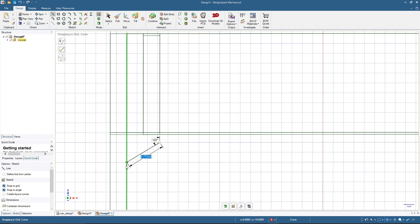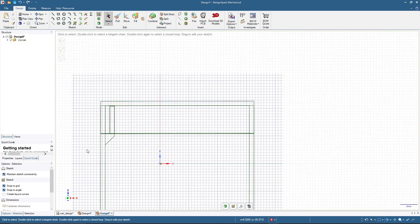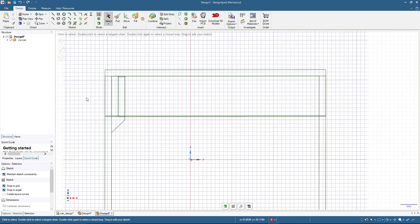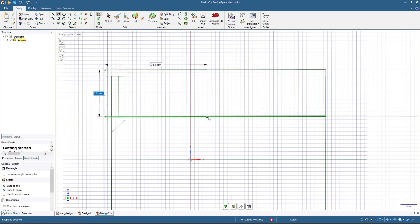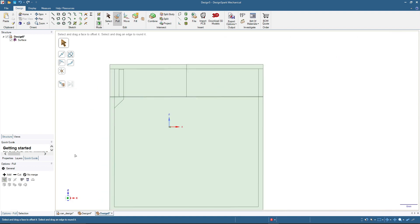I'll add a 135-degree angle here so we don't need to use any support when printing the inner side of the container. I'll also add a rectangle to show the middle position for this object, which should be at 26.6 millimeters. If you see this triangle, it should be right there.